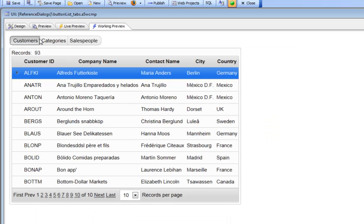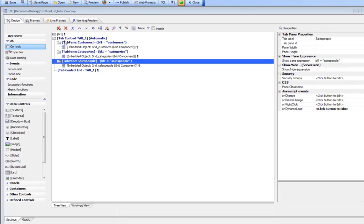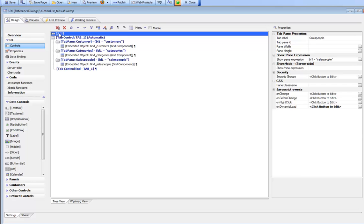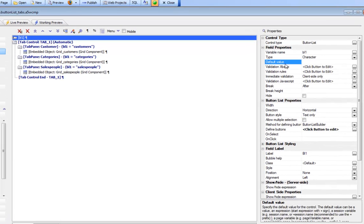We can see that we've now used a button list to control the active pane. When we first show this we'd like to actually have customers be depressed, so let's go back and set a default value here of customers.